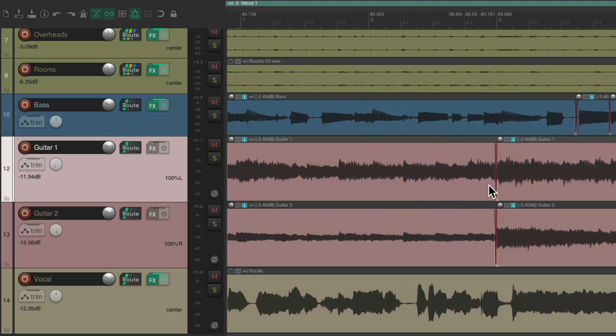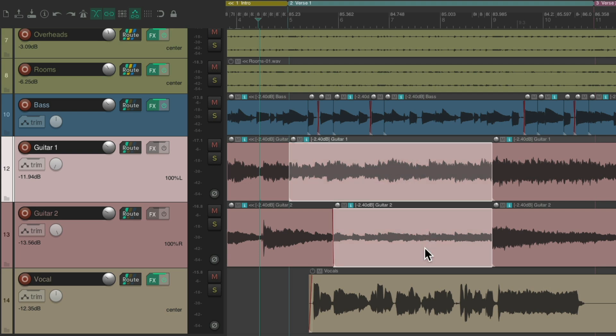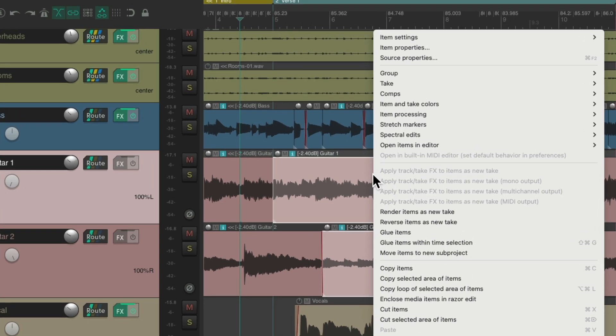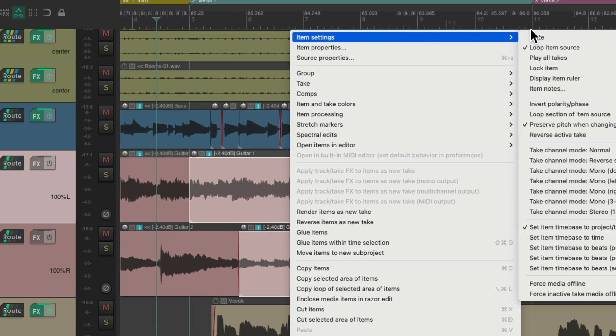And now, all we have to do is mute these items. We could drag to select them both. We could right-click and go to item settings and mute it here.